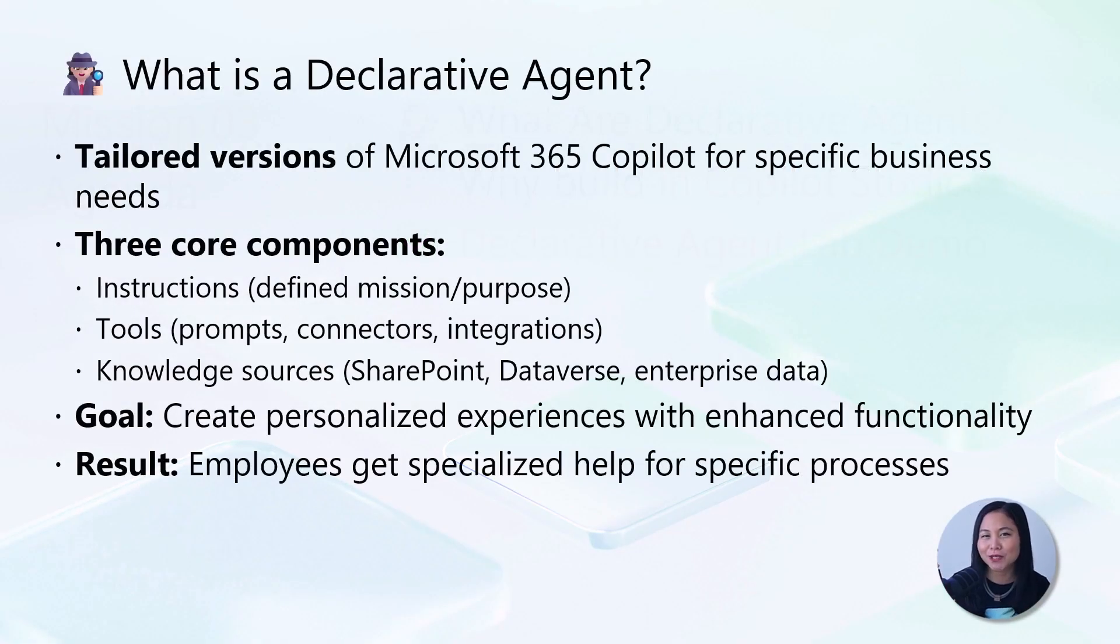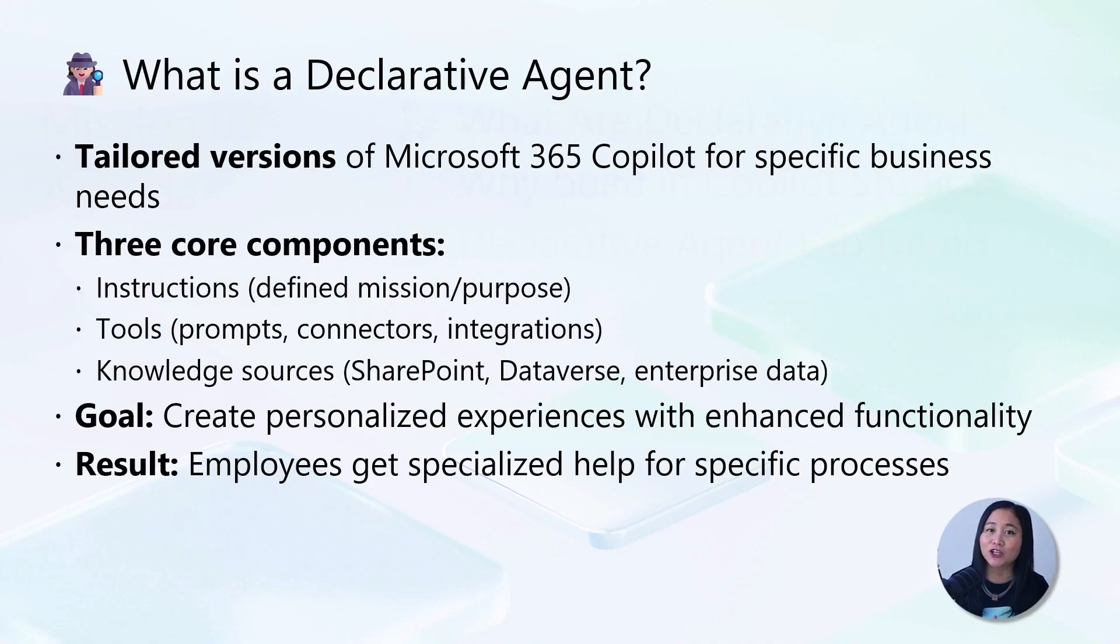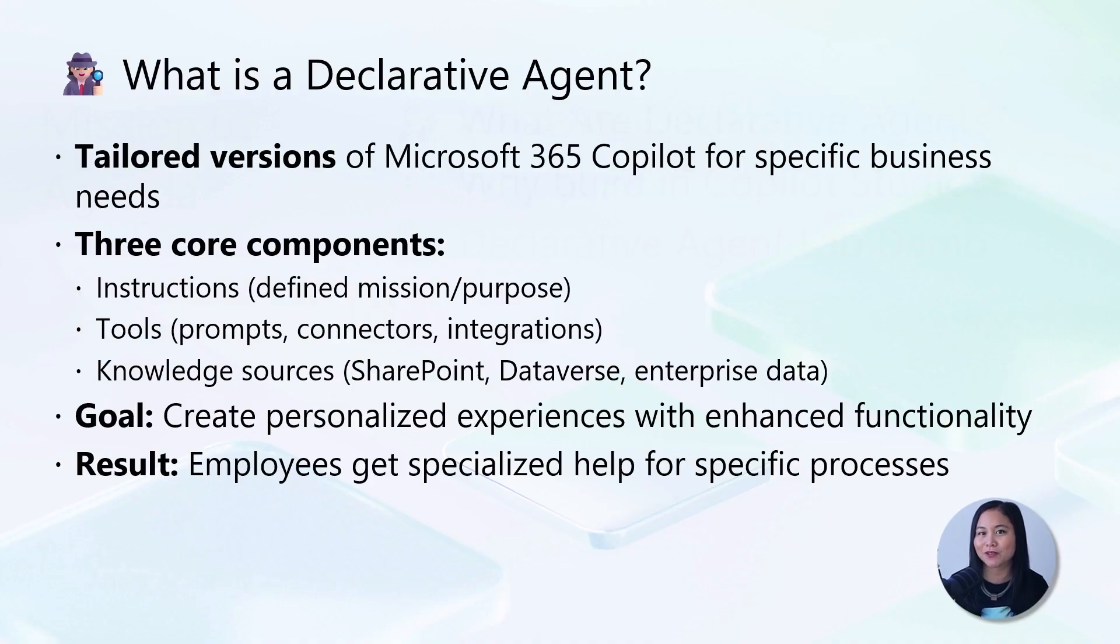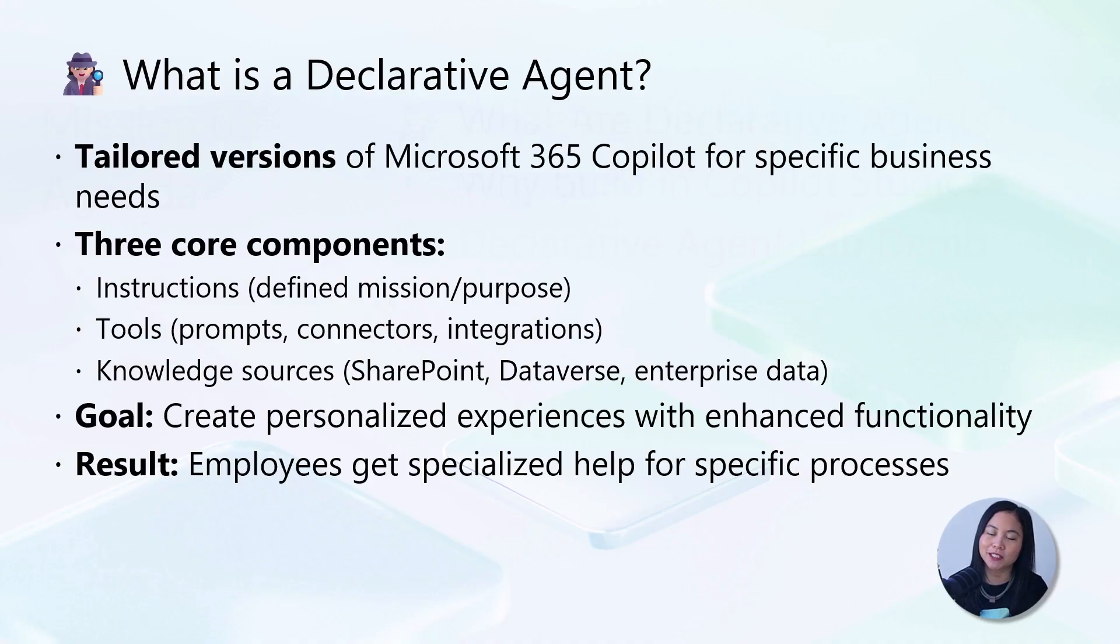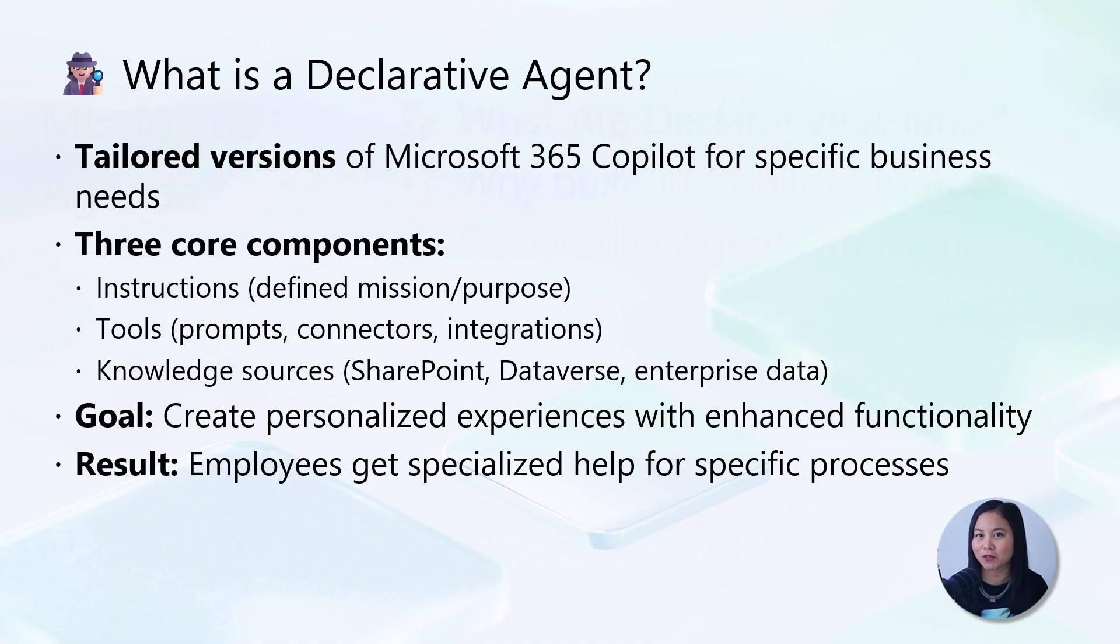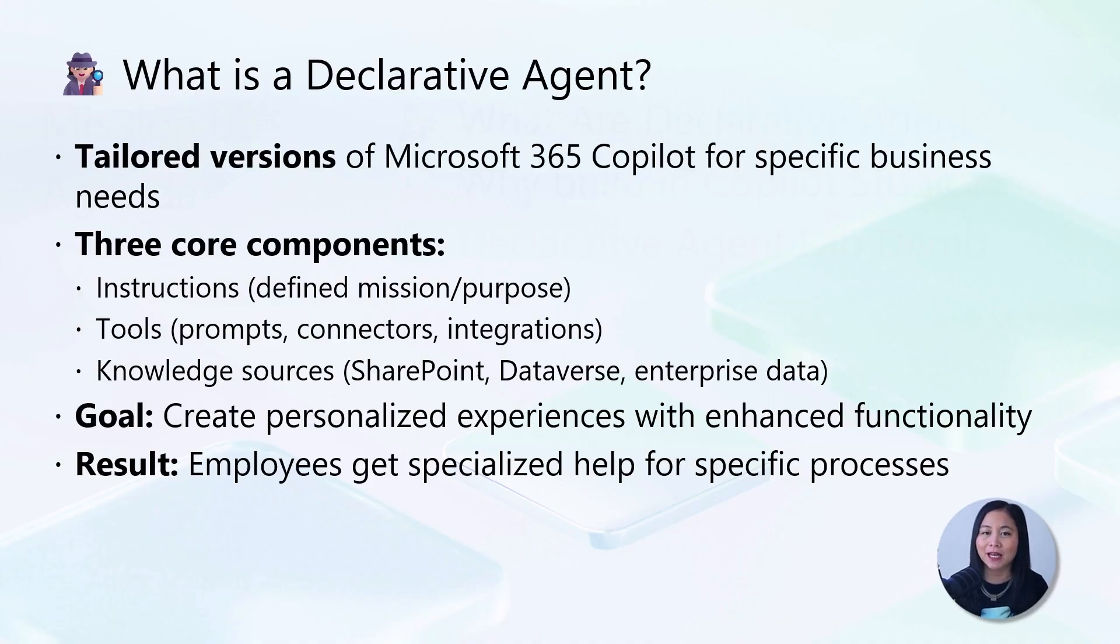So what exactly is a declarative agent? Think of it as your specialized operative embedded directly into Microsoft 365 Copilot. Unlike traditional chatbots, declarative agents are tailored versions of Microsoft 365 Copilot designed for specific needs.